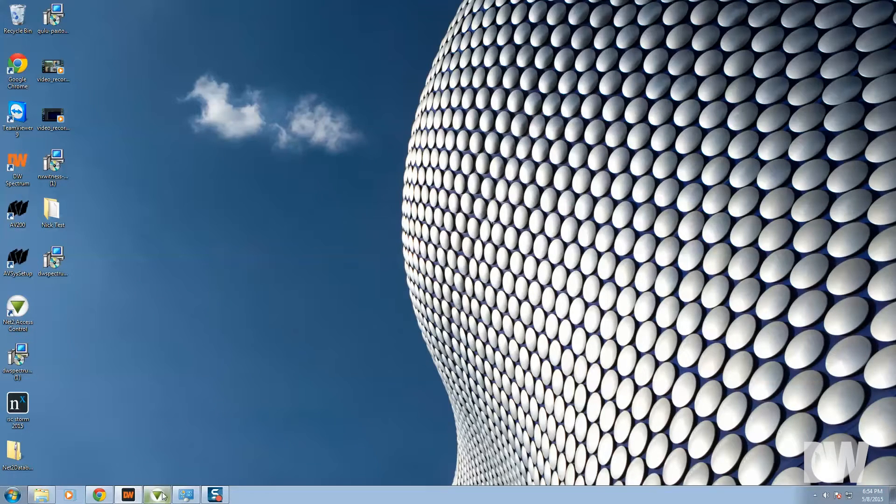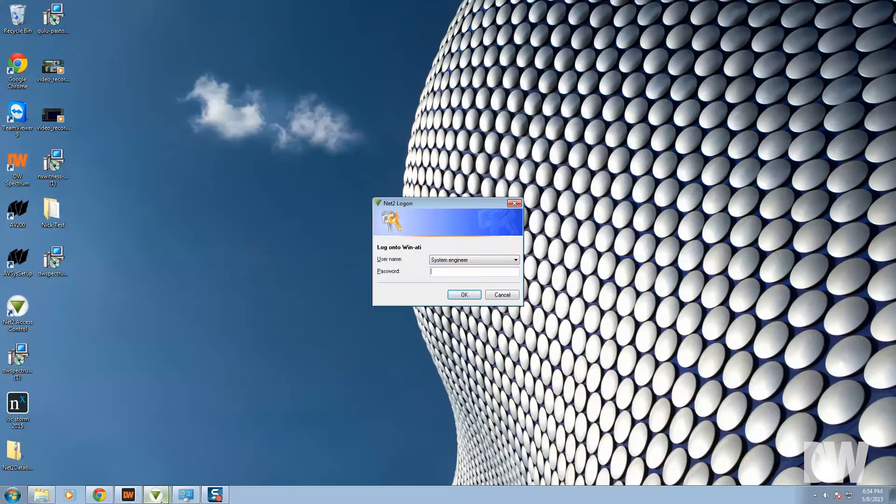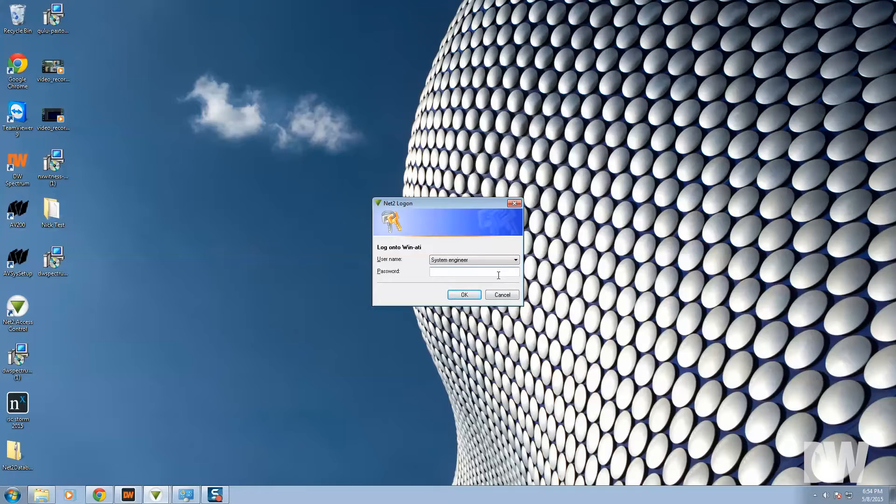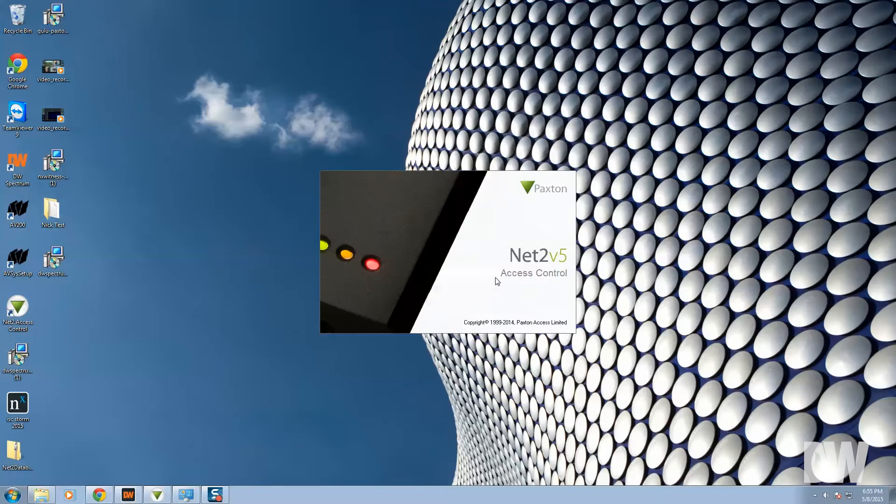The DW plugin, the integration plugin, just needs to be done on the client machine for DW Spectrum or the same client machine that you're using for Paxton. So go ahead and log into Paxton.